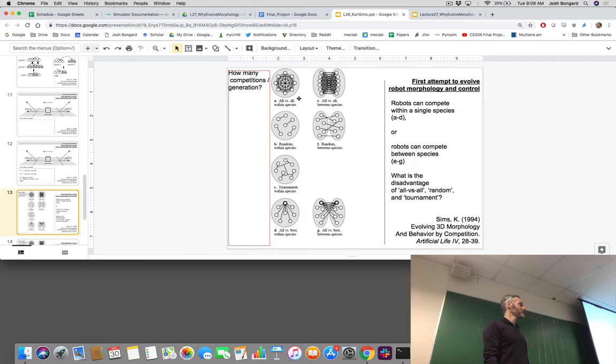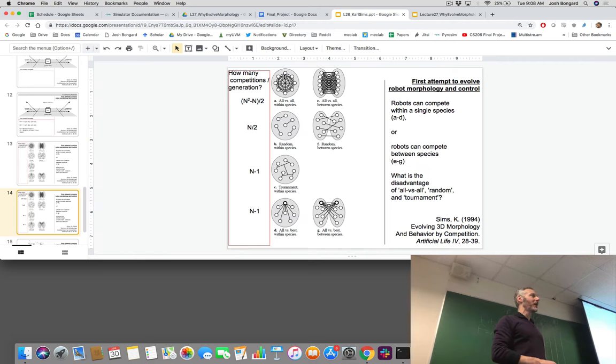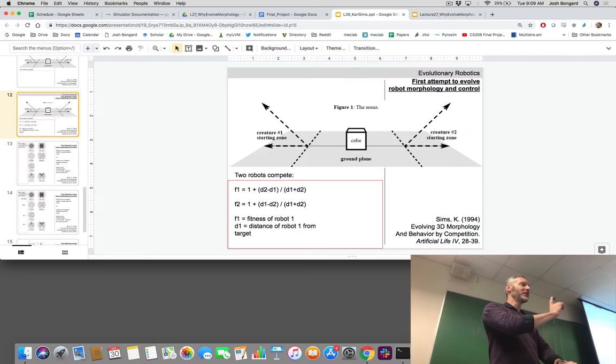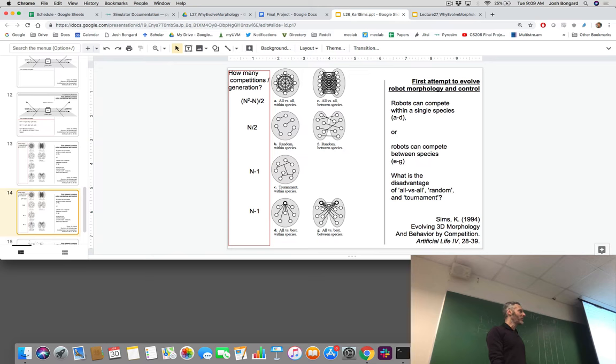One approach: create a population of N robots and compete robot i against robot j for all pairs. Simple to do, but the big drawback is time complexity. With a population of N robots, it's N-squared simulations to assess fitness for all robots. We can pull out f1 and f2 from a single simulation without repeating pairs, so divide by two — but in terms of time complexity that doesn't really buy us much. As we increase N, the number of simulations grows quadratically.